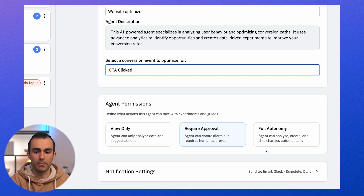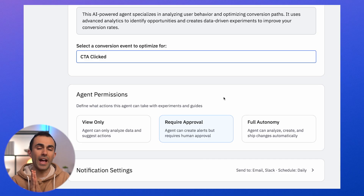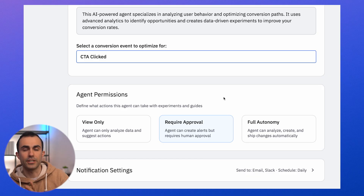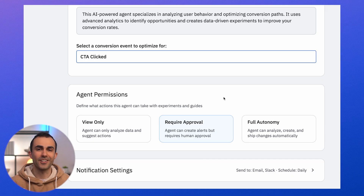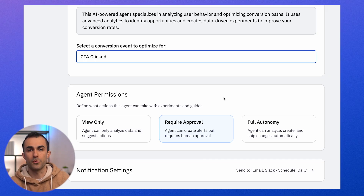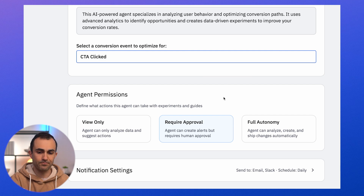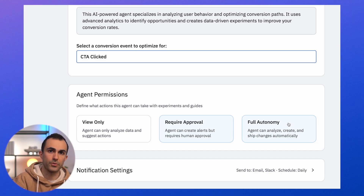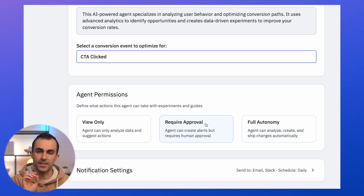Now I've got to give the agent a permission level. 'Require approval' is going to be by far the most common way to use agents. Think of this as: the agent can do any sort of analysis in the background, but whenever it proposes a user-facing change — a guide, a survey, an experiment — a human creator has to click yes before it ships. There always has to be a human in the loop, or I can provide feedback and iterate with the agent. Over time, customers will become comfortable giving agents some autonomy — like shipping a templated survey to a specific cohort without needing approval — but for now, the vast majority of valuable agents will sit at this middle approval level.